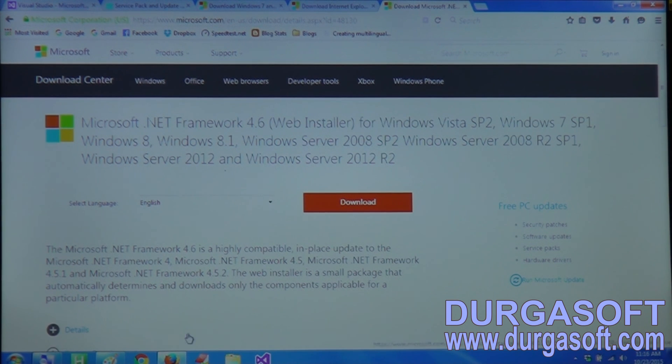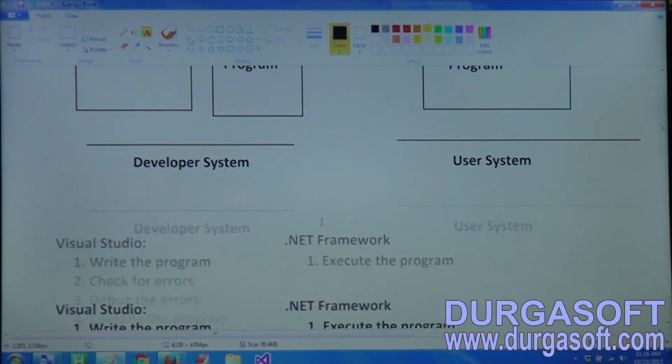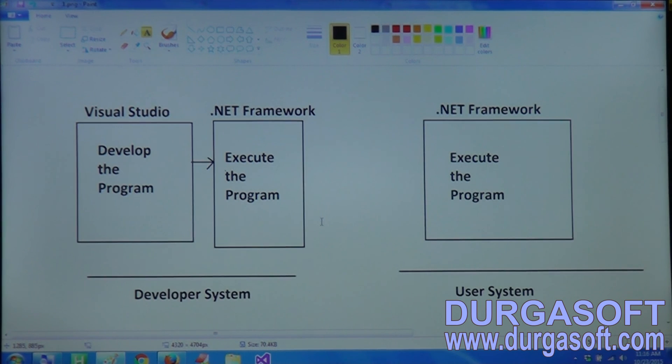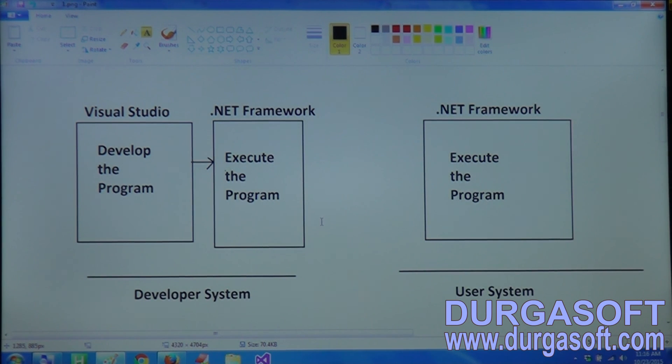In this way we have understood the difference between Visual Studio and .NET Framework. Thank you, we will continue in the next session.